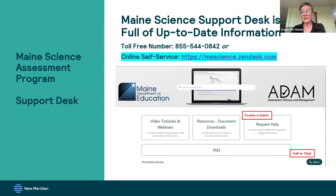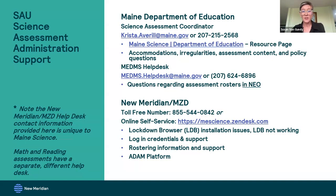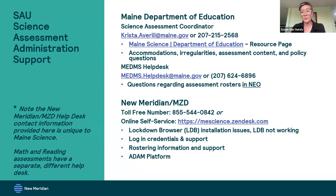There can be a little bit of a delay if the proctor hits that pause button — it might not go through to the students instantaneously depending on your network speed. But the student will see something pop up on their screen that says the test has been paused by the proctor. For any kind of technical support, platform use issues, or rostering questions, contact the science support desk. If there are questions about the assessment overall or assessment policy, those will go to Krista. This is a unique help desk just for the Maine Science program — math and reading assessments have their own separate help desks, so you'll get the most direct and specific help by coming to the Maine Science help desk when you need it.